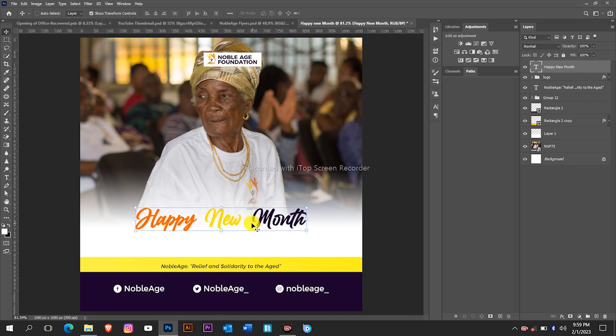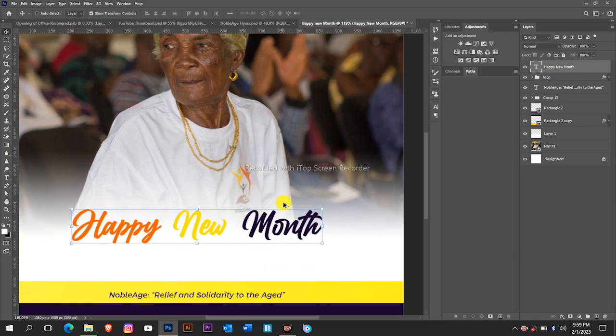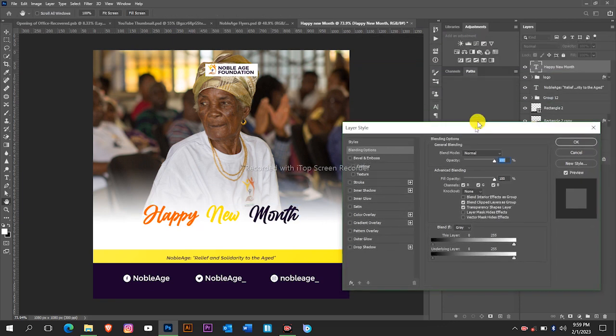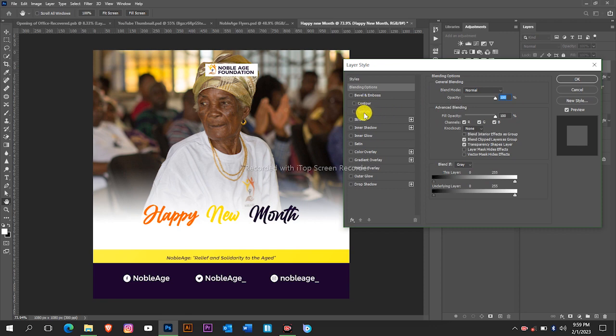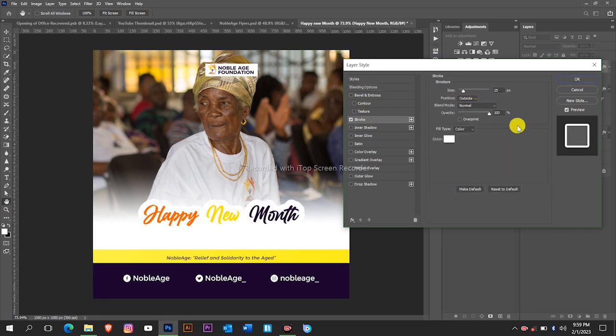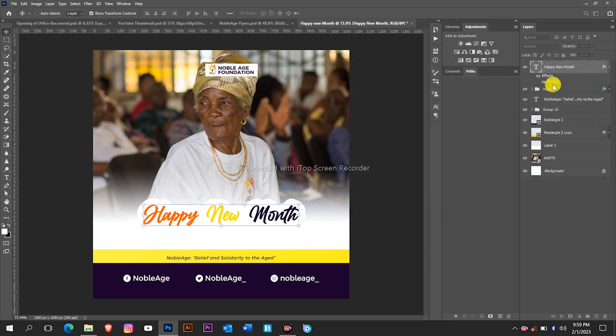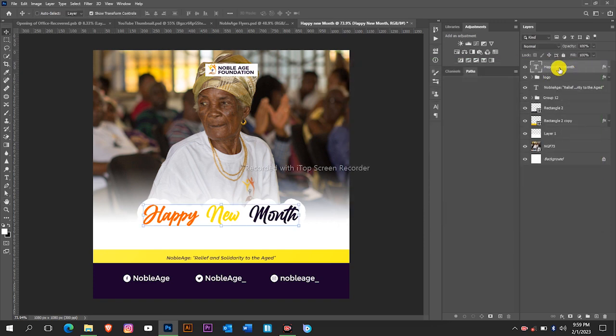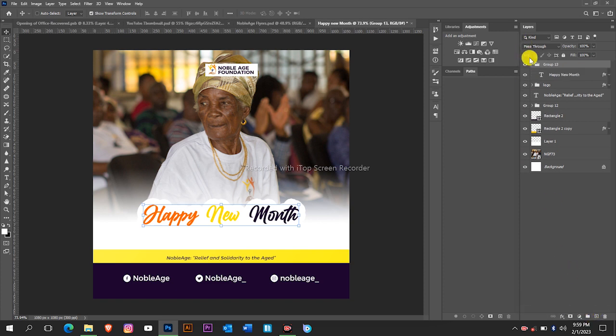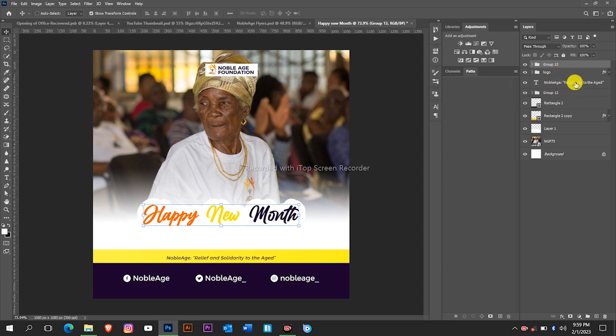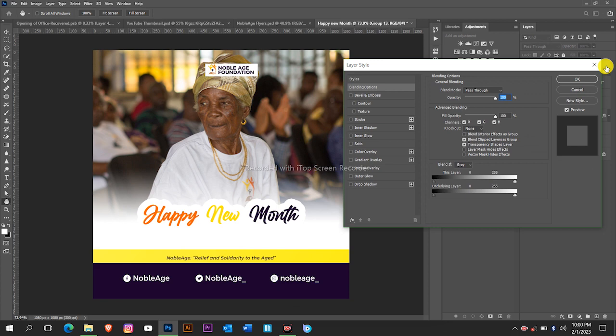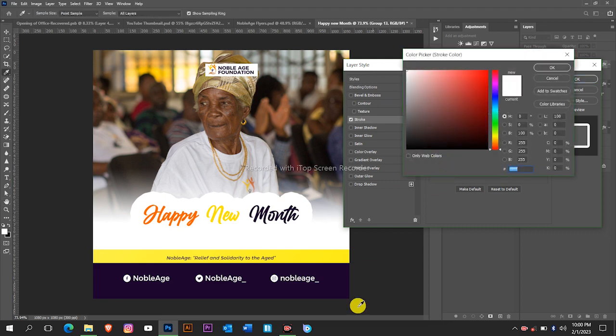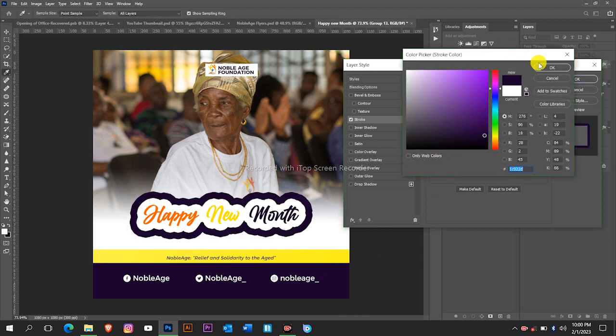Now we are going to create a stroke around the text. We'll double click on the text and then go to Stroke. We are going to use a white stroke. Click OK and then we are going to group this text. It is now in the group and then we will create another stroke around the whole group. This time around we are going to use a different color, I'm going to use this color.